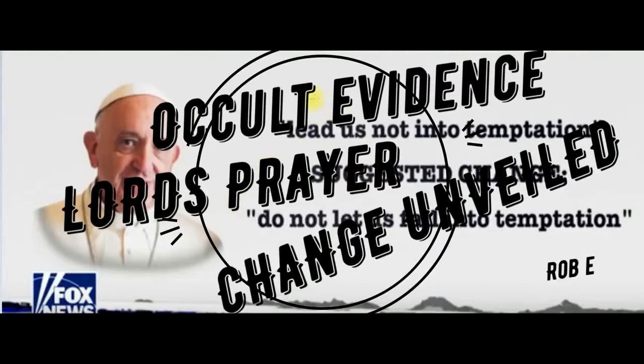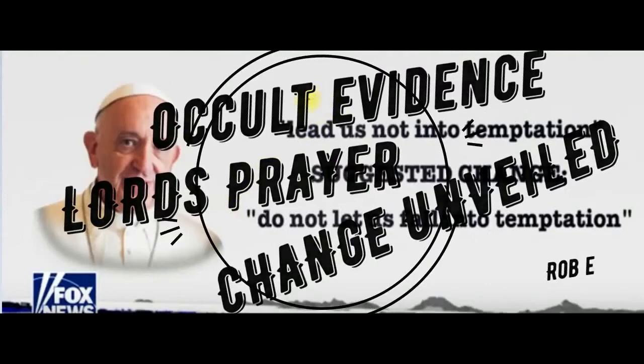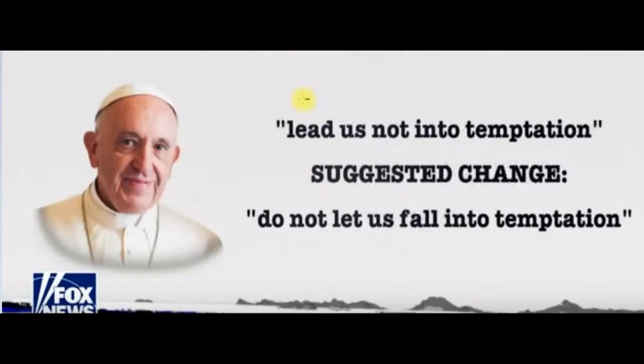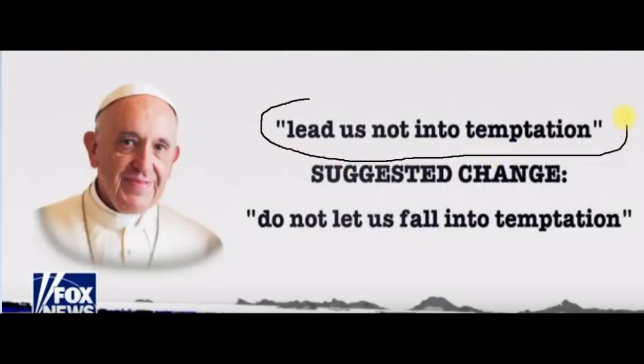Pope Francis, the leader of the Catholic Church, has suggested a change to the Lord's Prayer.